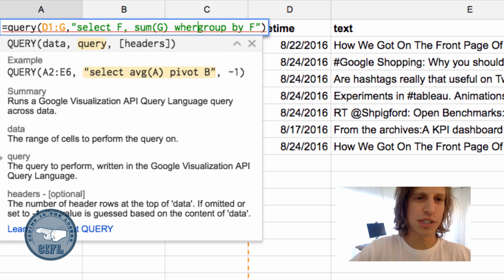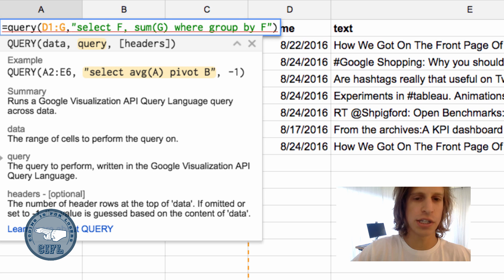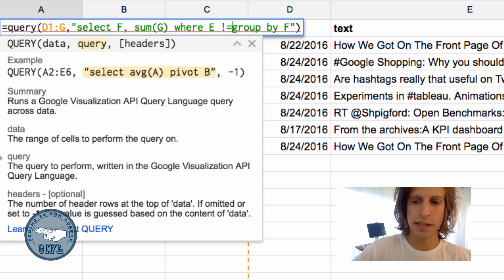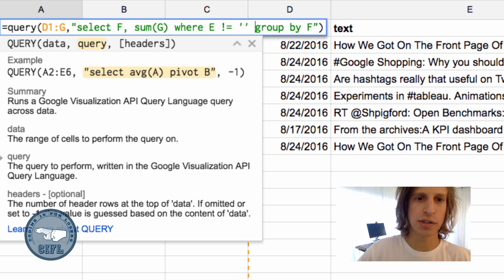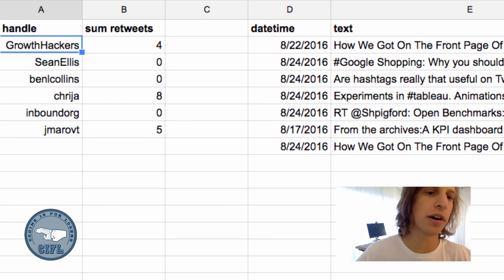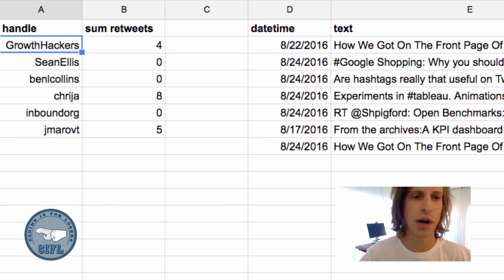I usually add a WHERE condition to say where the tweet text is not blank. So it is not equal to empty quotes. And that removes our empty row.